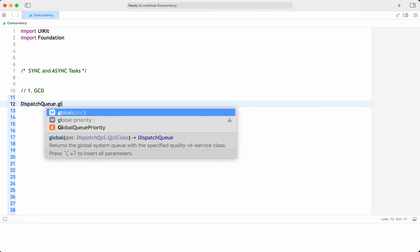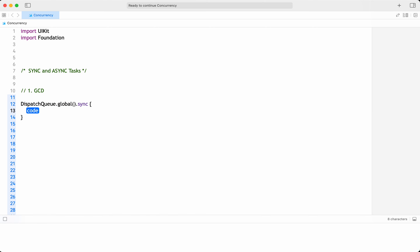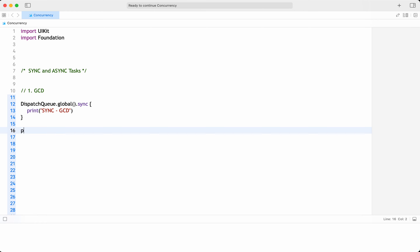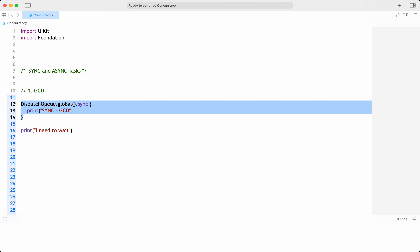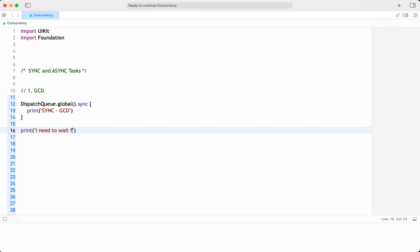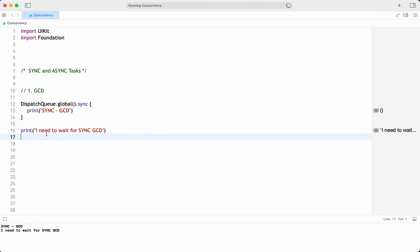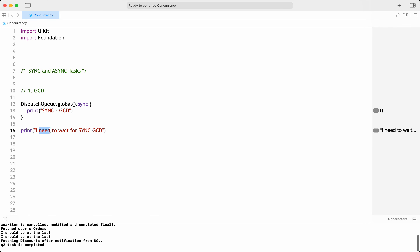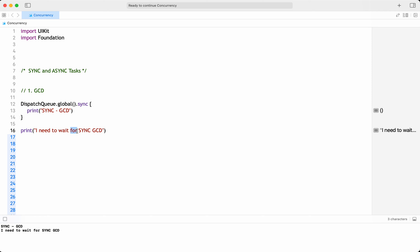For example, let me take a queue and do a synchronous operation. I'll print 'this is sync using GCD'. As this is a synchronous operation, the rest of the program should wait for this synchronous operation to be executed. If I run and print it, this gets executed first and the program has to wait until then.